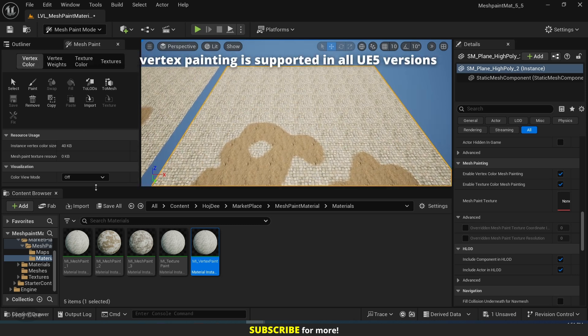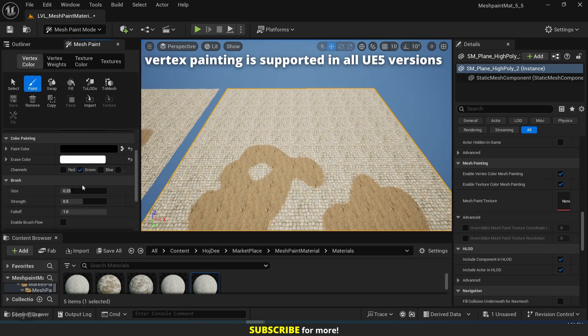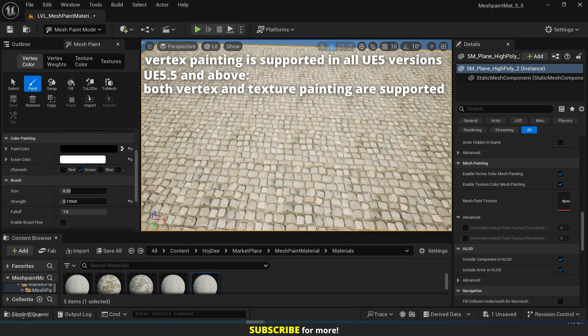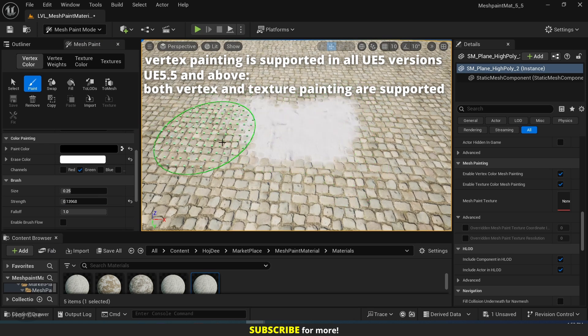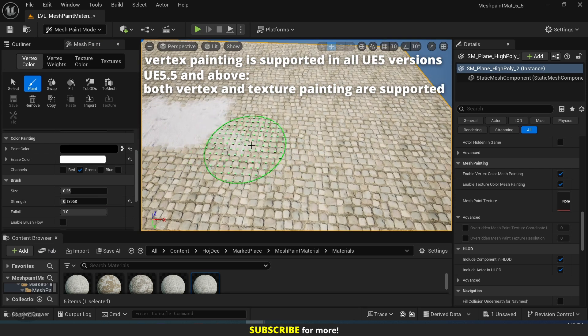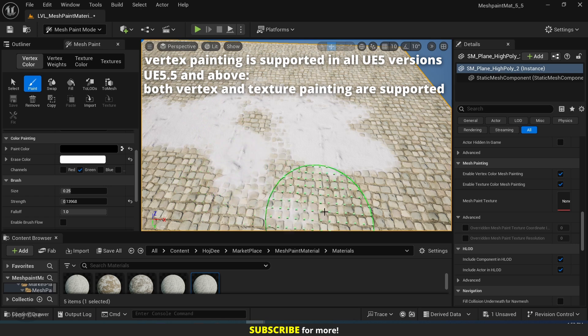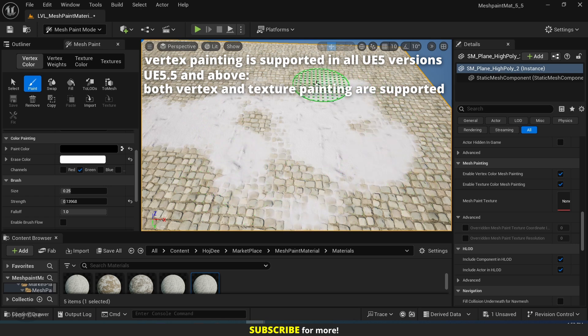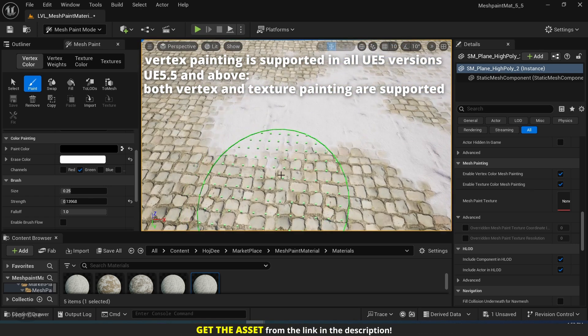Vertex painting is supported in all Unreal Engine 5 versions. In Unreal Engine 5.5 and above, the material supports both vertex and texture painting. This lets us work flexibly across different projects and engine versions.